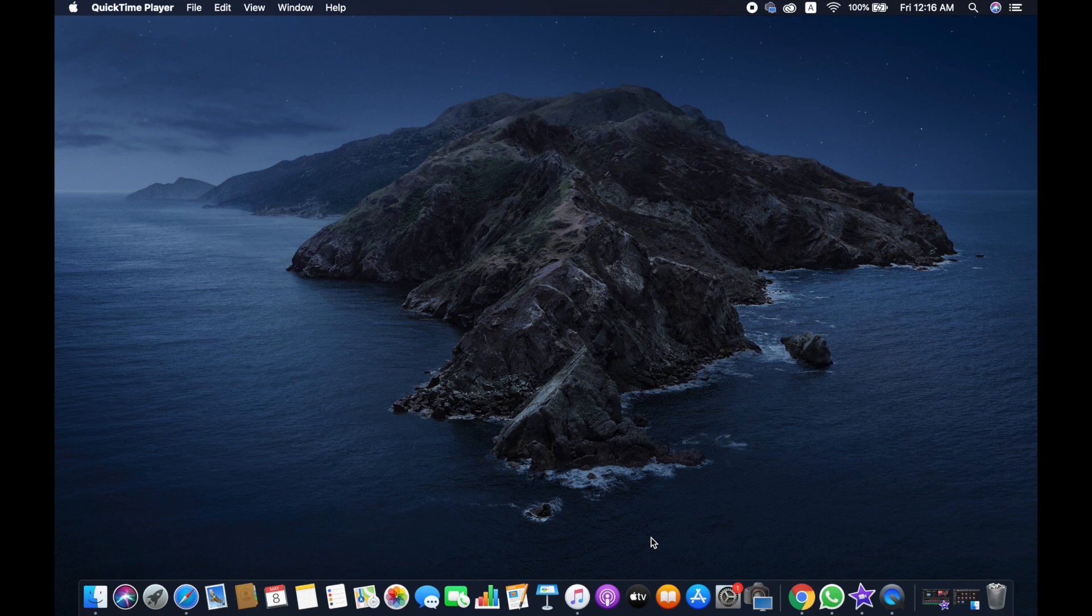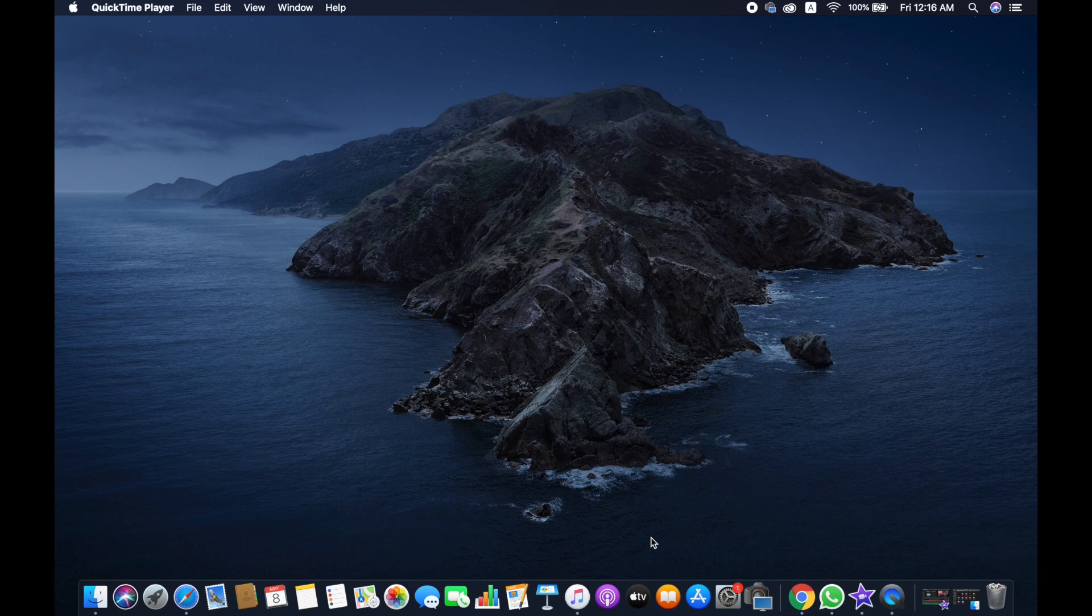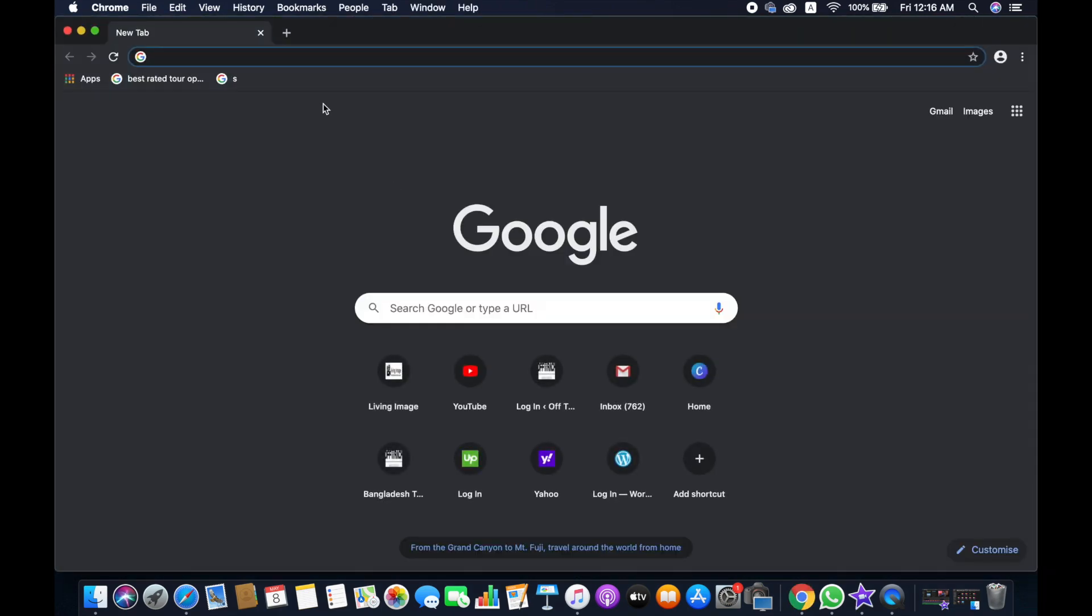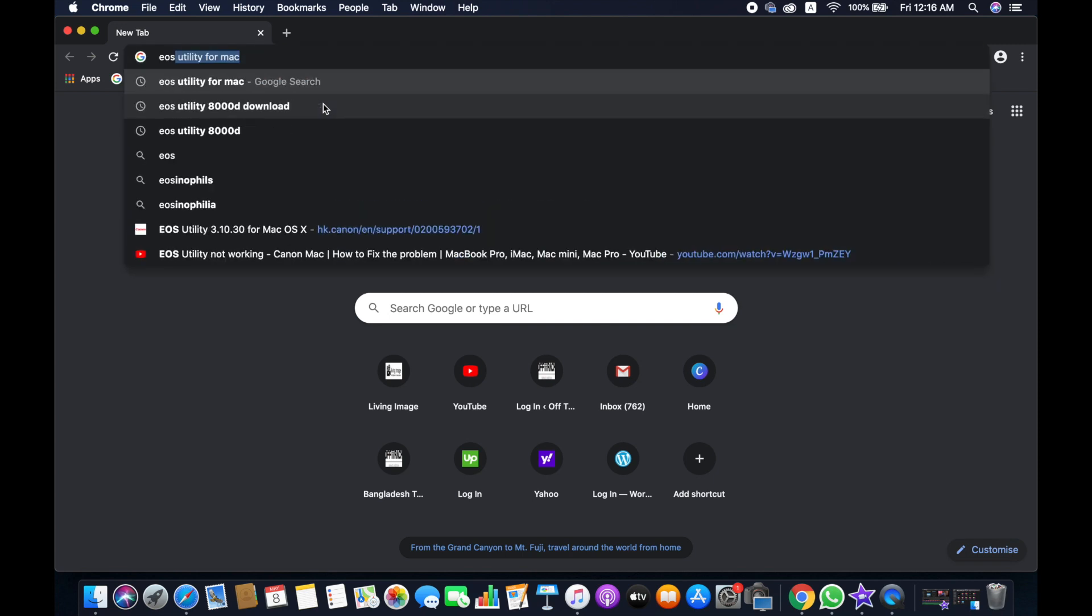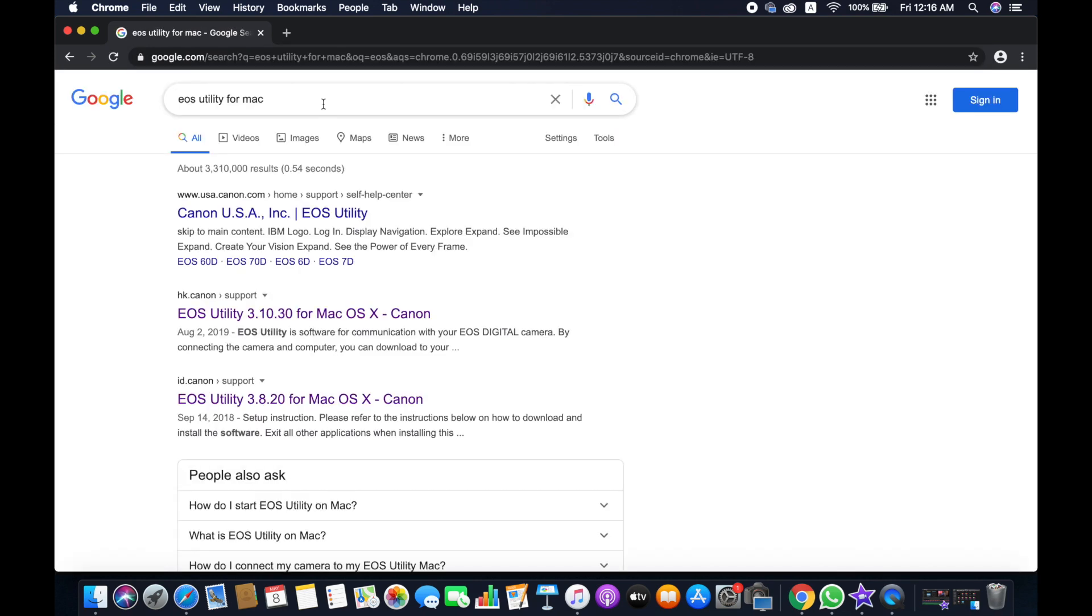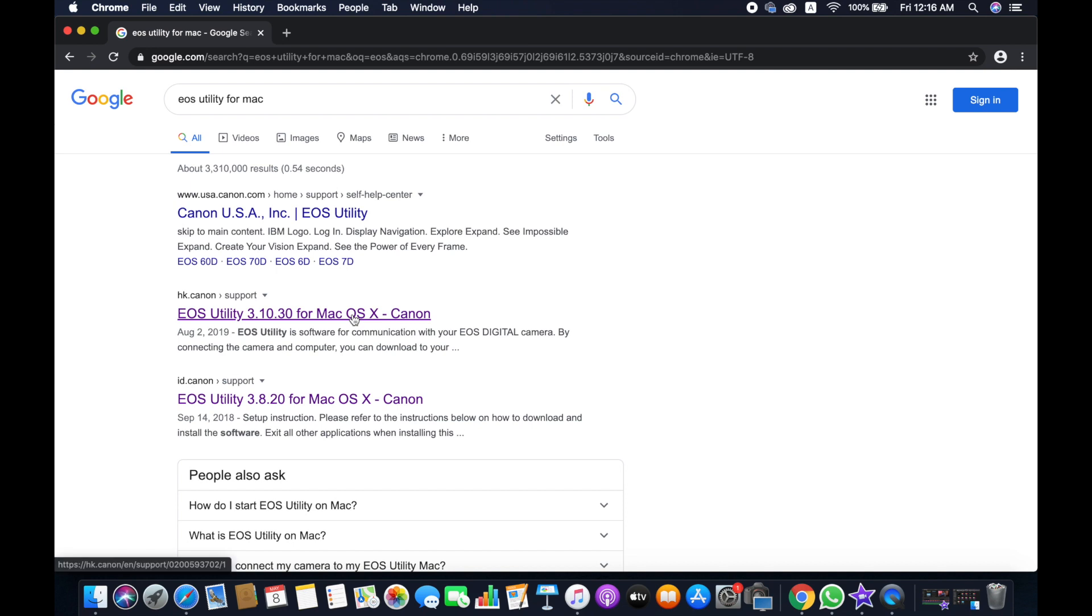So let's do that. I'm going to type EOS Utility for Mac, so hit on this.